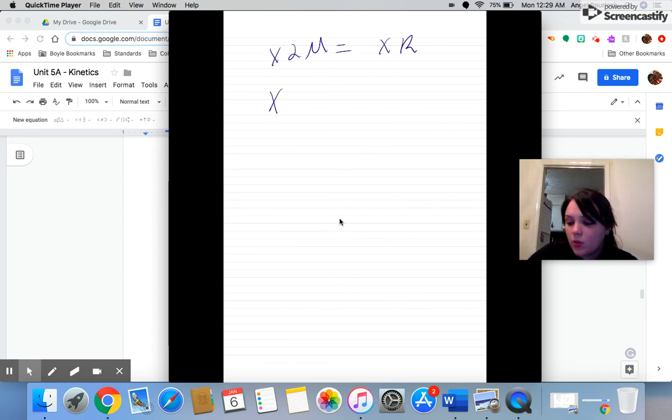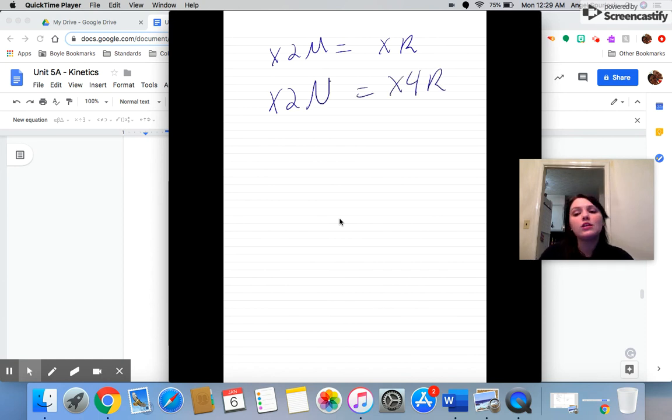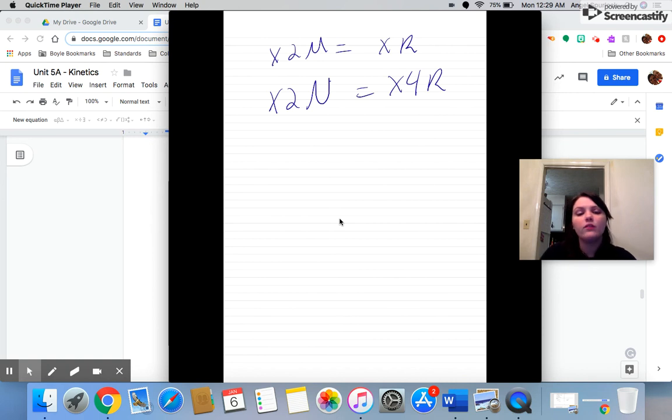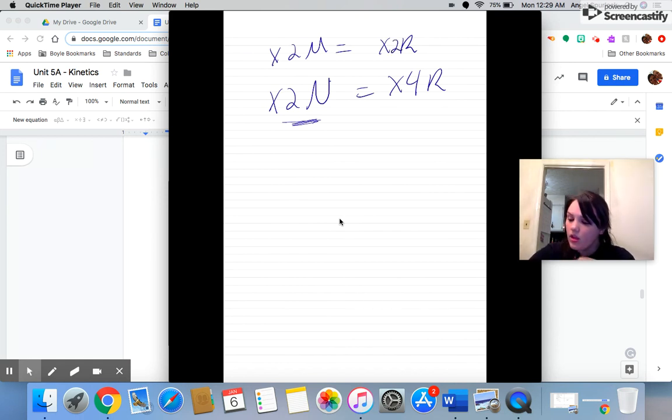When we double N or M, we're supposed to double our rate as well. That's what that's supposed to be. But when we double N, we're actually going to quadruple our rates, because remember, a second-order reaction, whatever you do to the reactant, you're going to square when you do it to the rate.